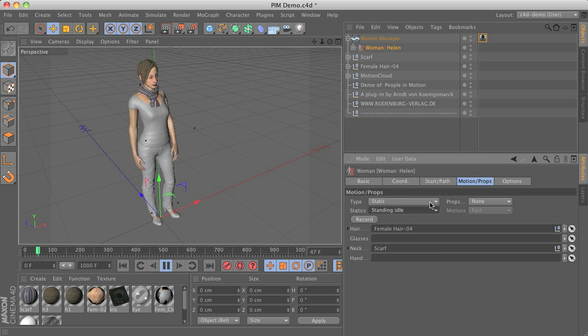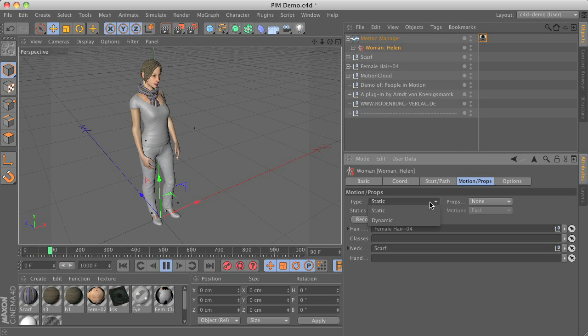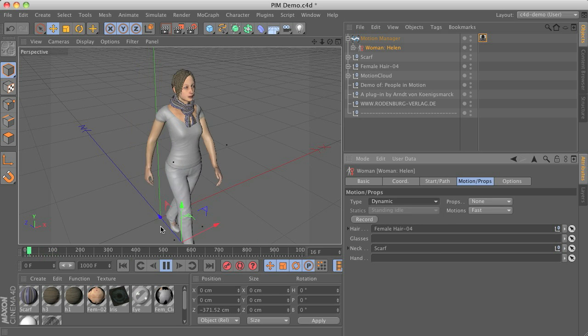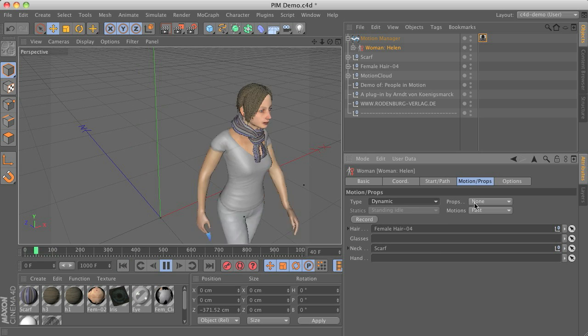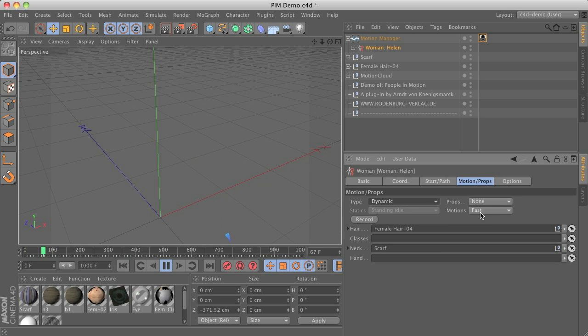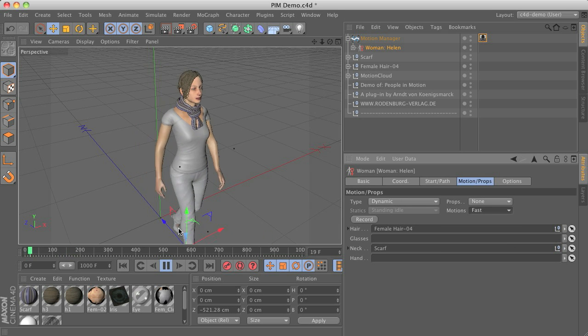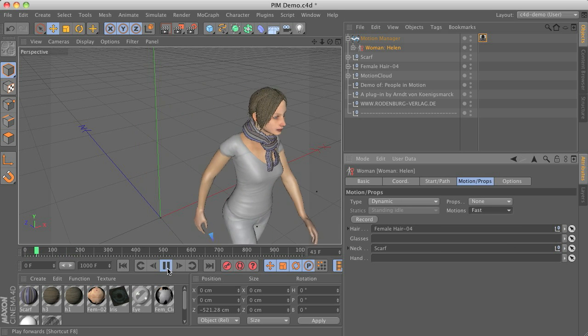And of course we have those dynamic animations as well. So we can see that we have different kind of motion speeds for those. Slow, medium and fast depending on how fast your character should move.